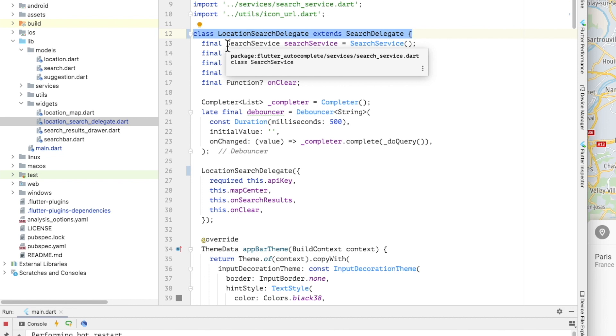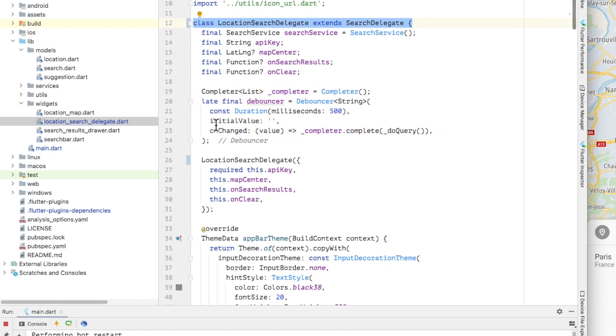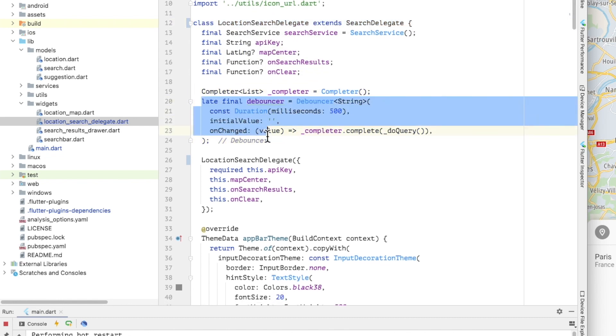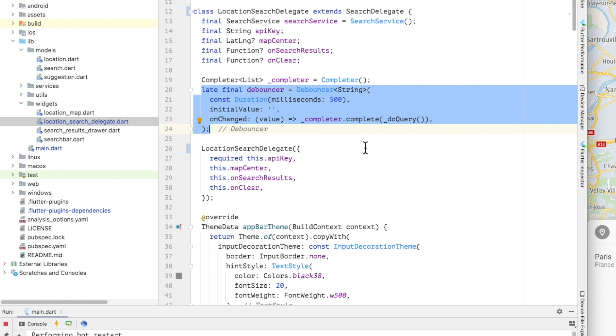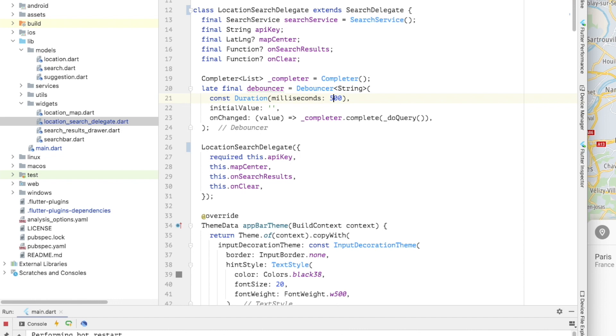Because keystrokes can occur in quick succession, I am debouncing the calls to the TomTom APIs because these APIs are rate limited. To do that, I am using a completer and a debouncer from the debounce_throttle package. In short, what's happening here is that the search service will not be called until a delay of at least 300 milliseconds and after 300 milliseconds have elapsed since the last key press.